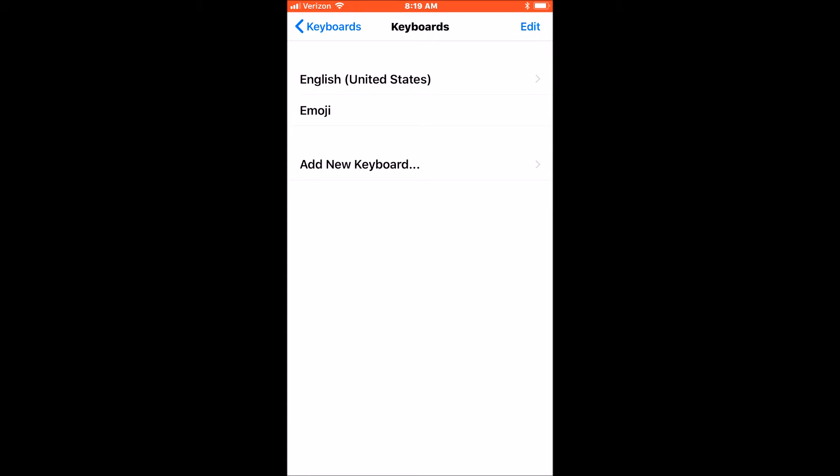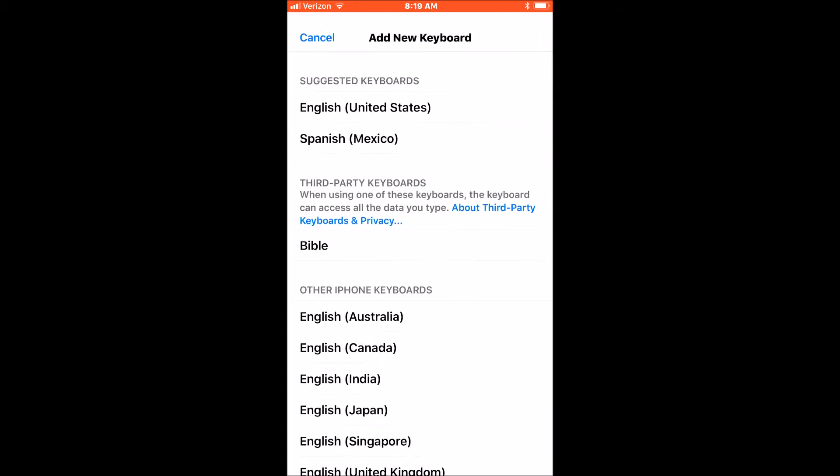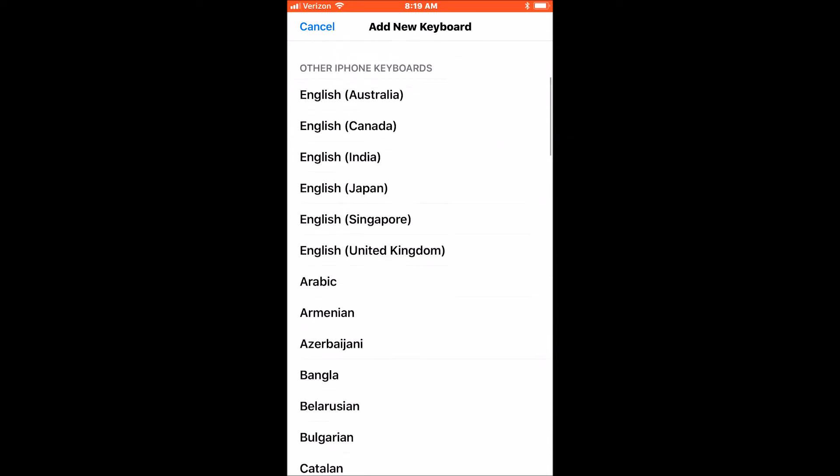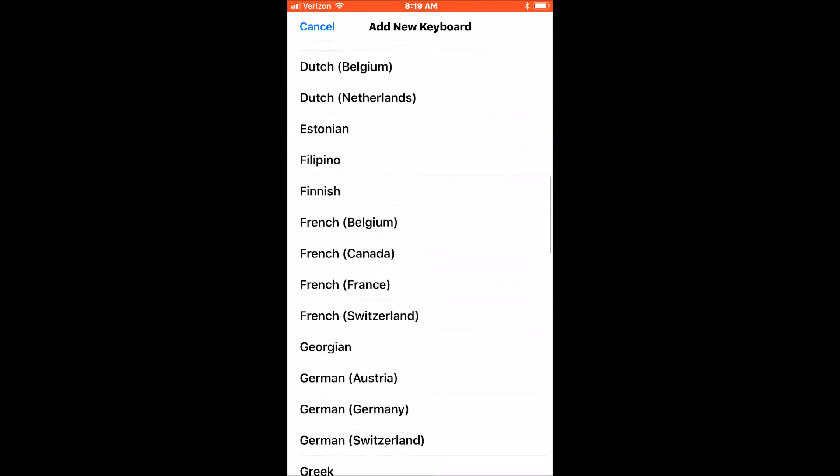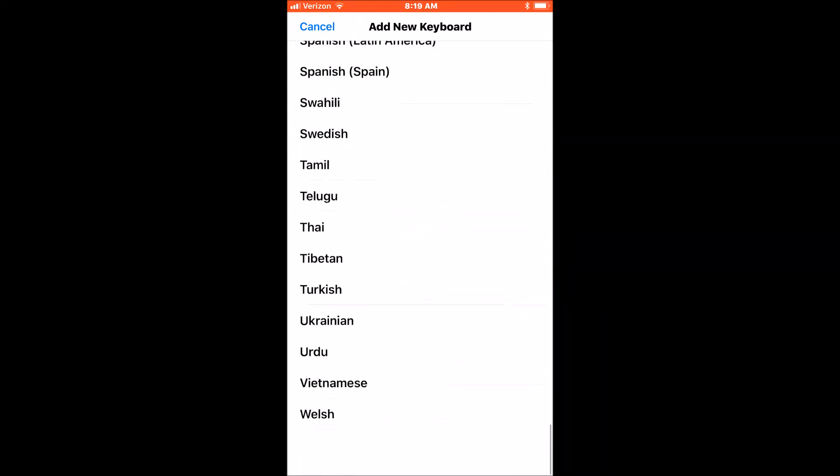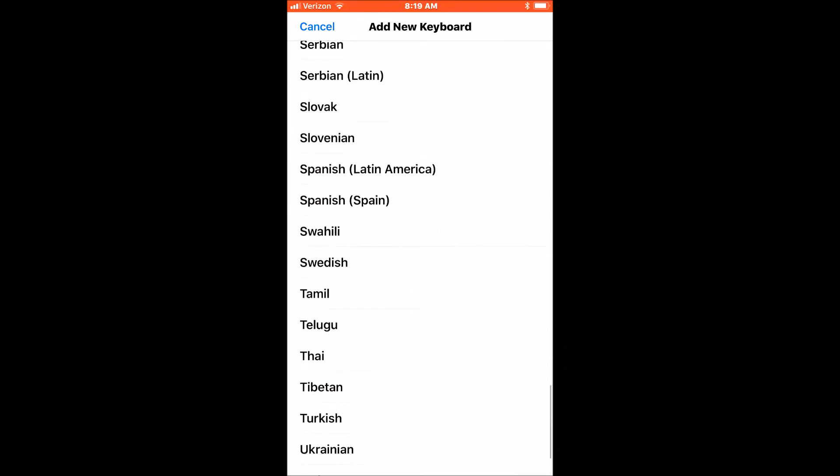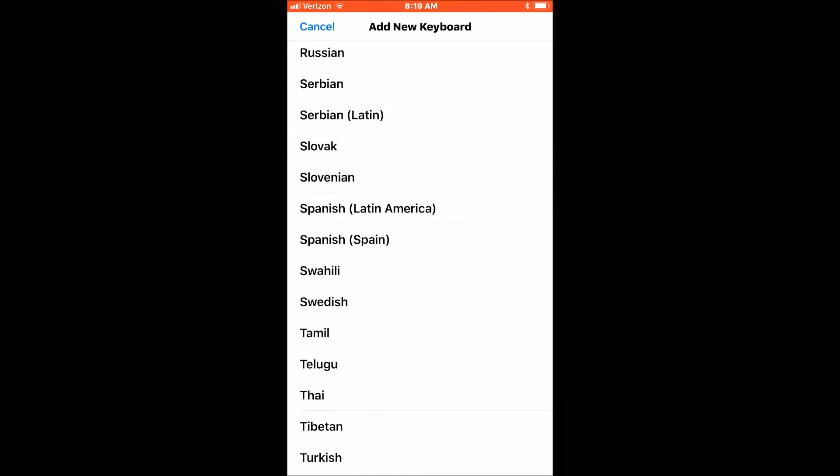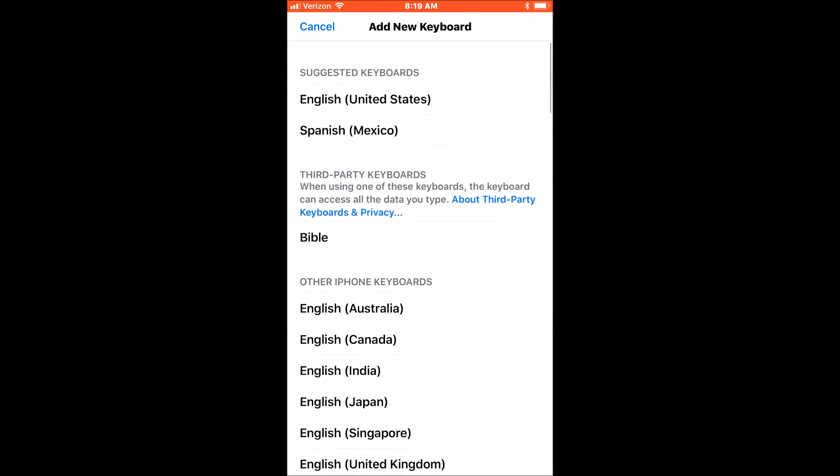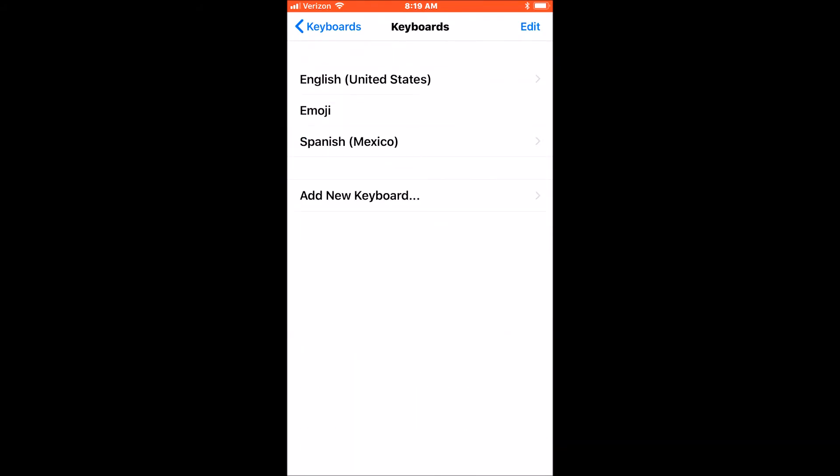At the bottom, tap Add New Keyboard, and it suggests one, or you can scroll down and find the language you want. I'm going to go ahead and go back up and add Spanish Mexico, and that's basically it.